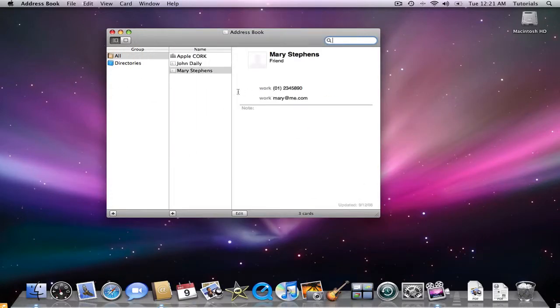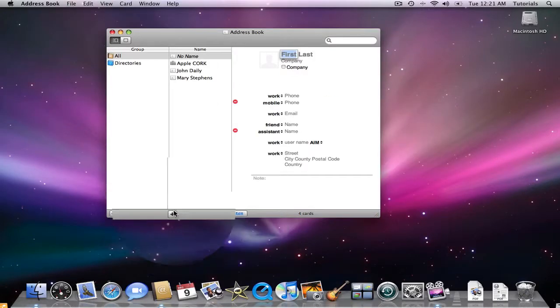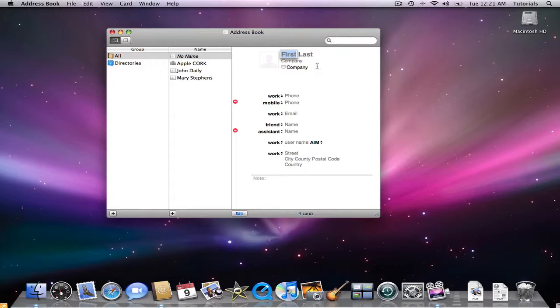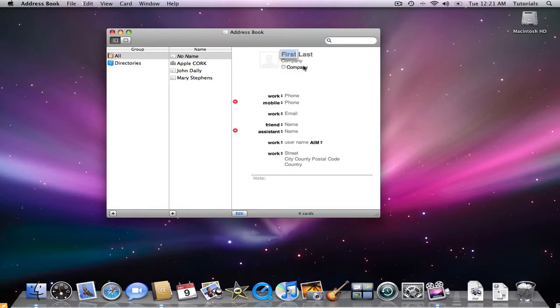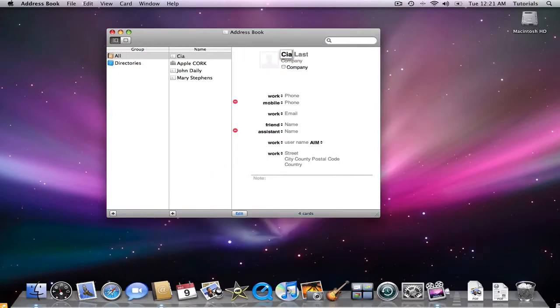I want to add a contact, so I'm going to click on the plus sign. And now I'm presented with a few different options. Let me put myself in here. Ciaran, my last name McCormick.